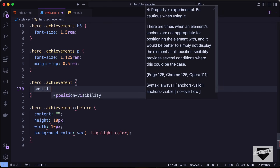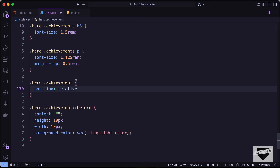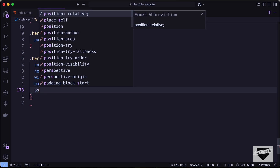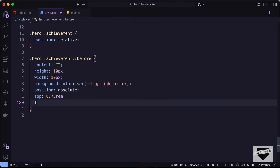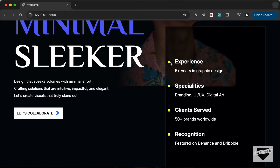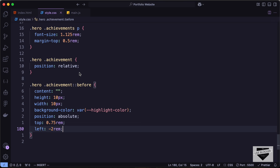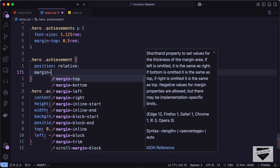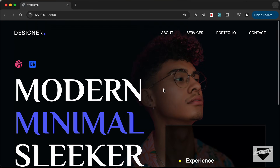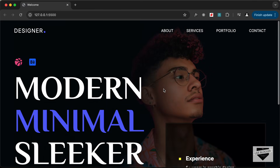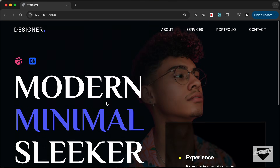The before selector should be positioned relative to the achievement, so let's target hero achievement and set position to relative. Then set the before pseudo-element to position absolute, top 0.75rem, and left negative 2rem. We can see the yellow bullet. Let's also add a margin-left of 3.125rem to the achievement to bring it to the right a little bit.